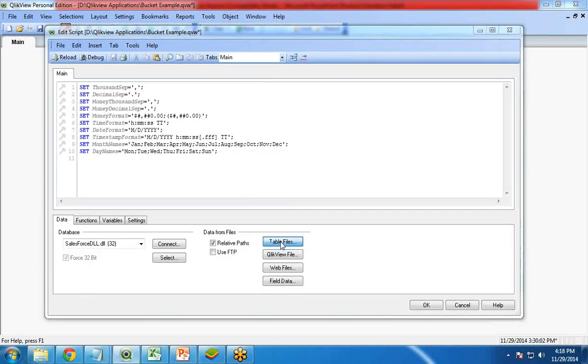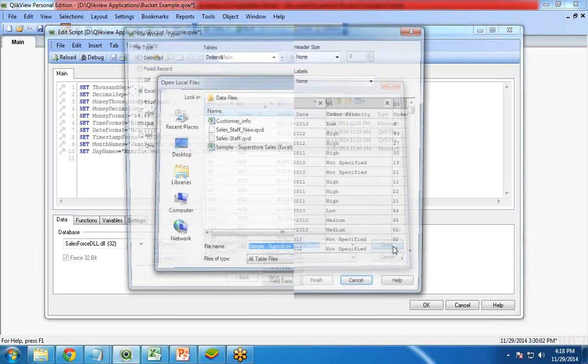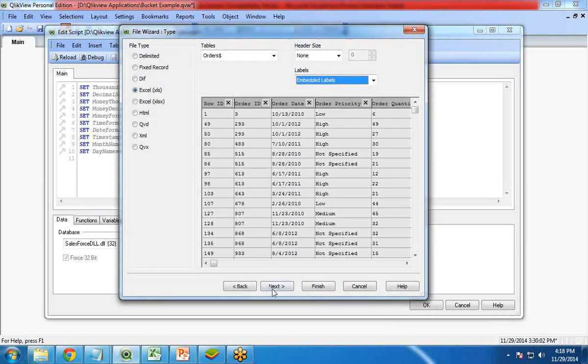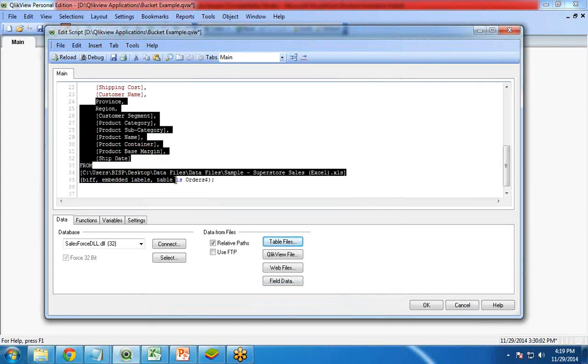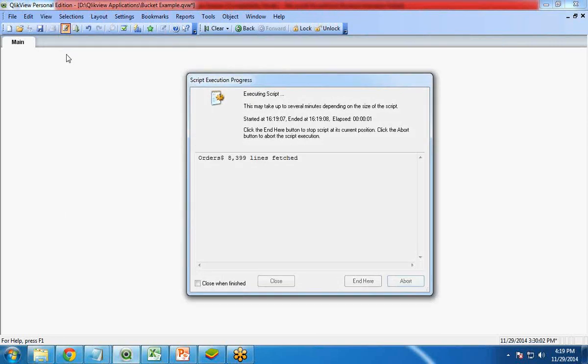I click on table files and I am going to use a predefined dataset, that is sales superstore sales access. Click on open. Labels will be embedded labels and click on finish. The data has been loaded and the script has been created. I click on save and reload it. Once it is reloaded you can see the total number of records are 8,399. Click on close and OK.